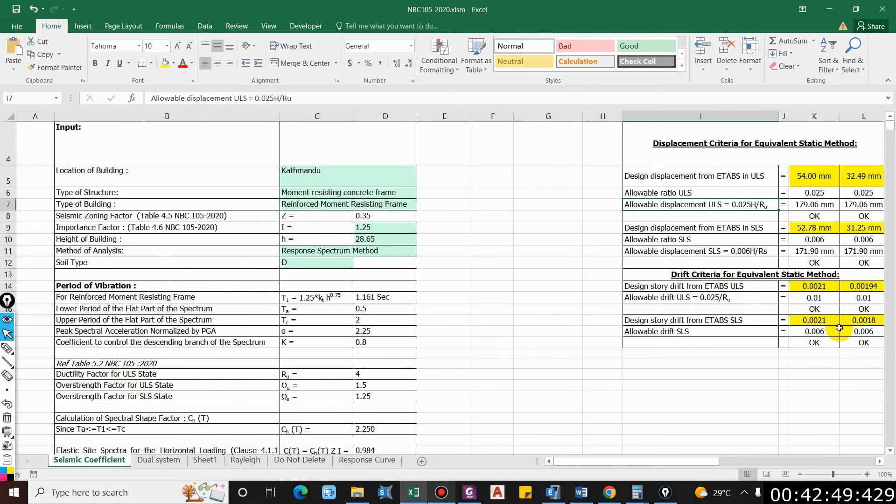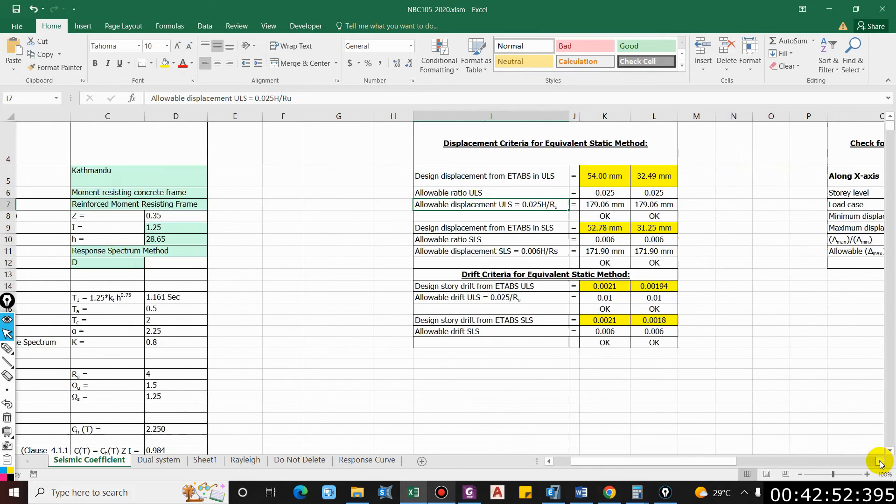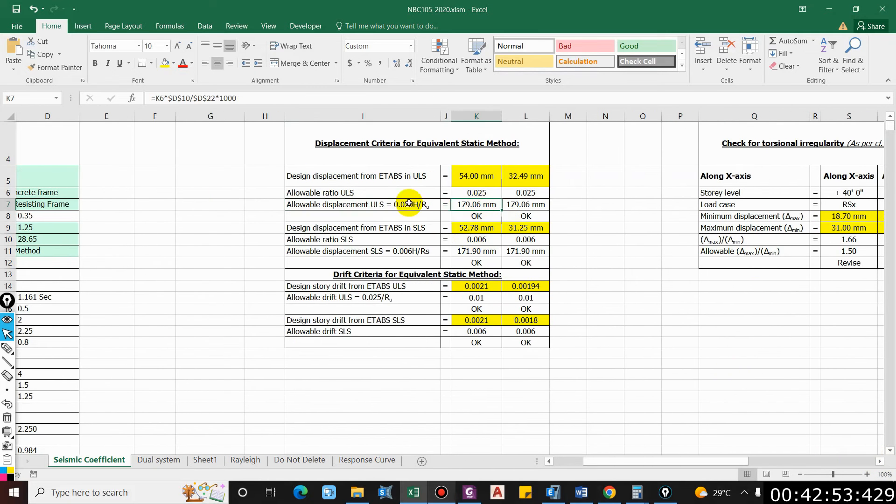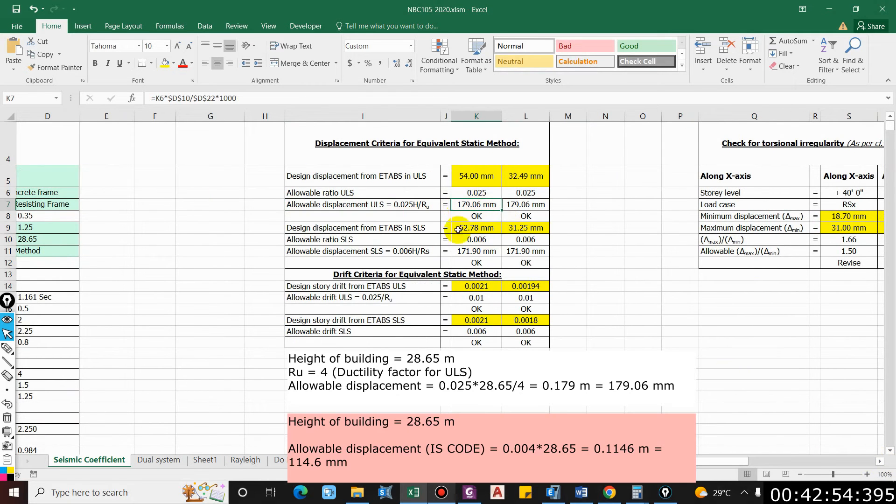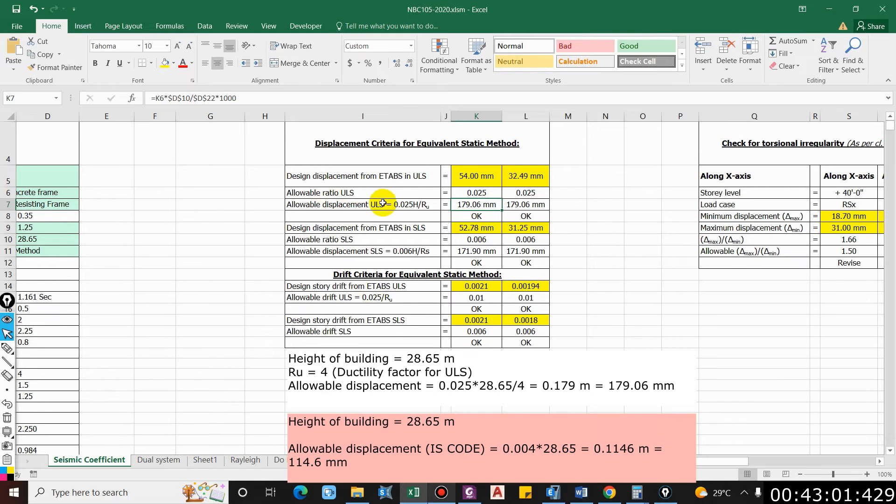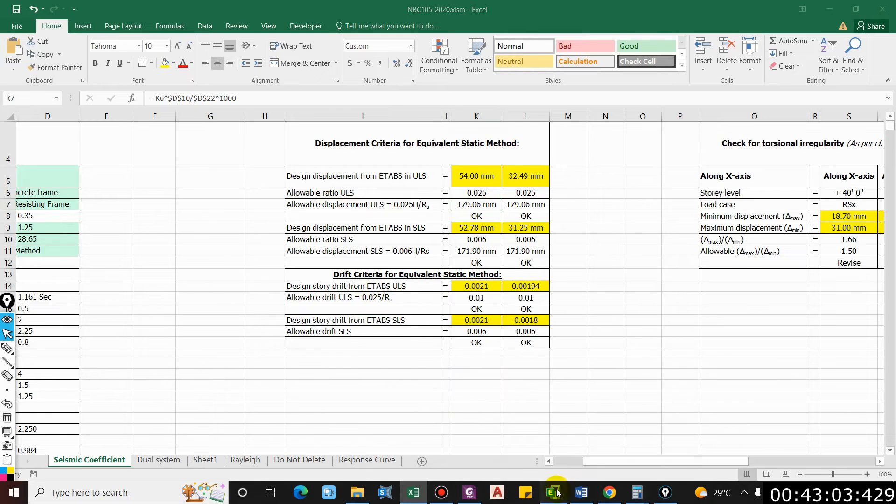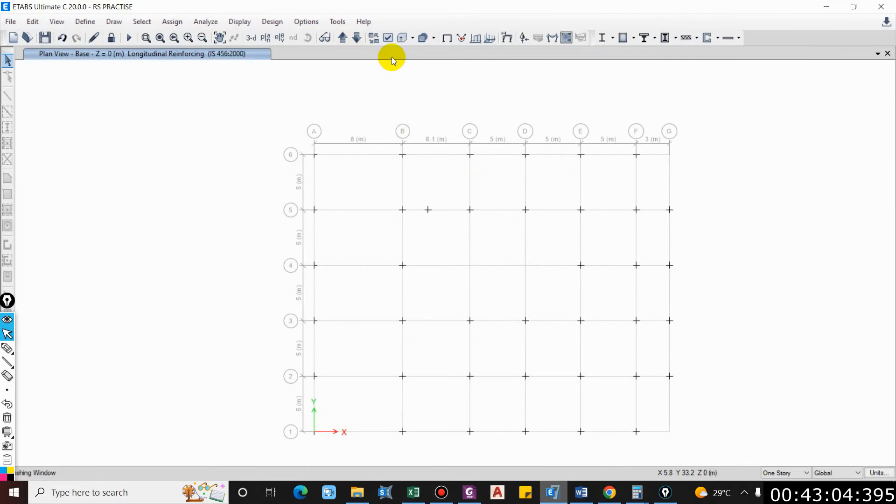I have already explained these terms in the first video, you can check there. According to that, the allowable displacement is 179 mm. Now let us check the displacement in ultimate limit state in ETABS.